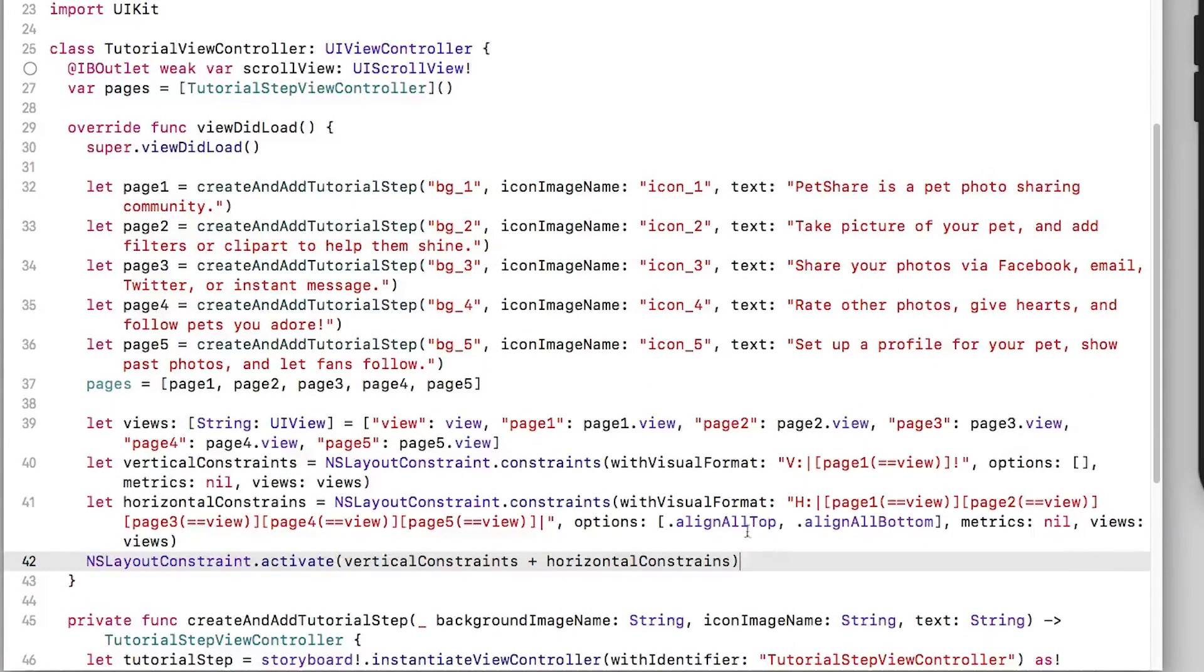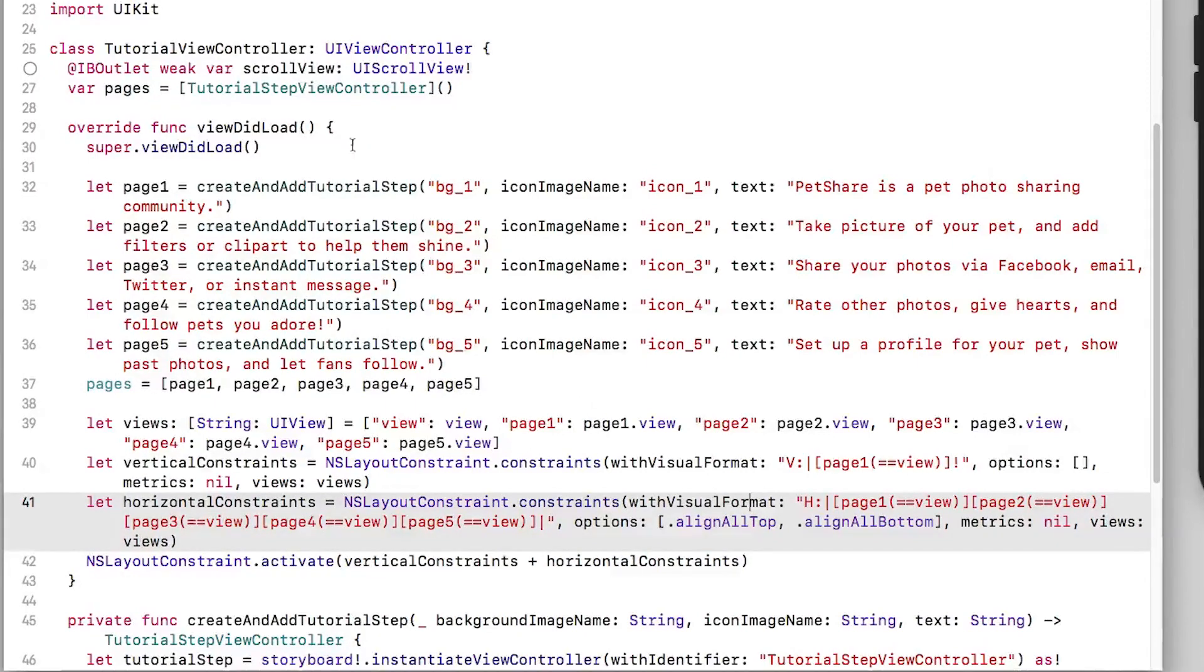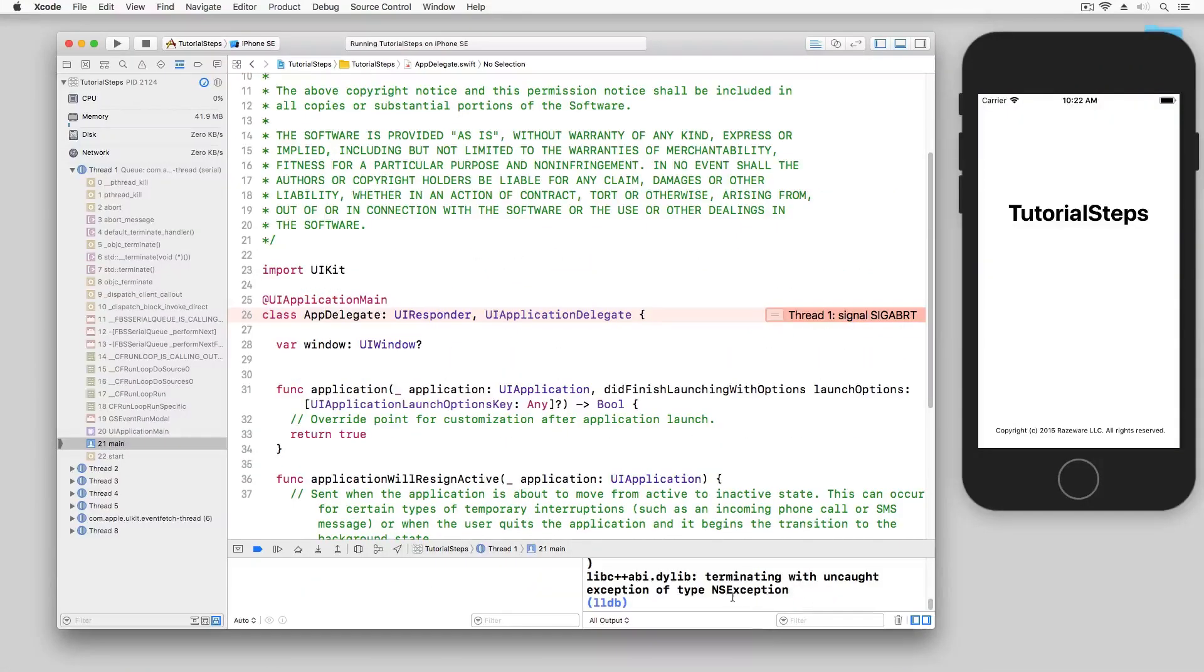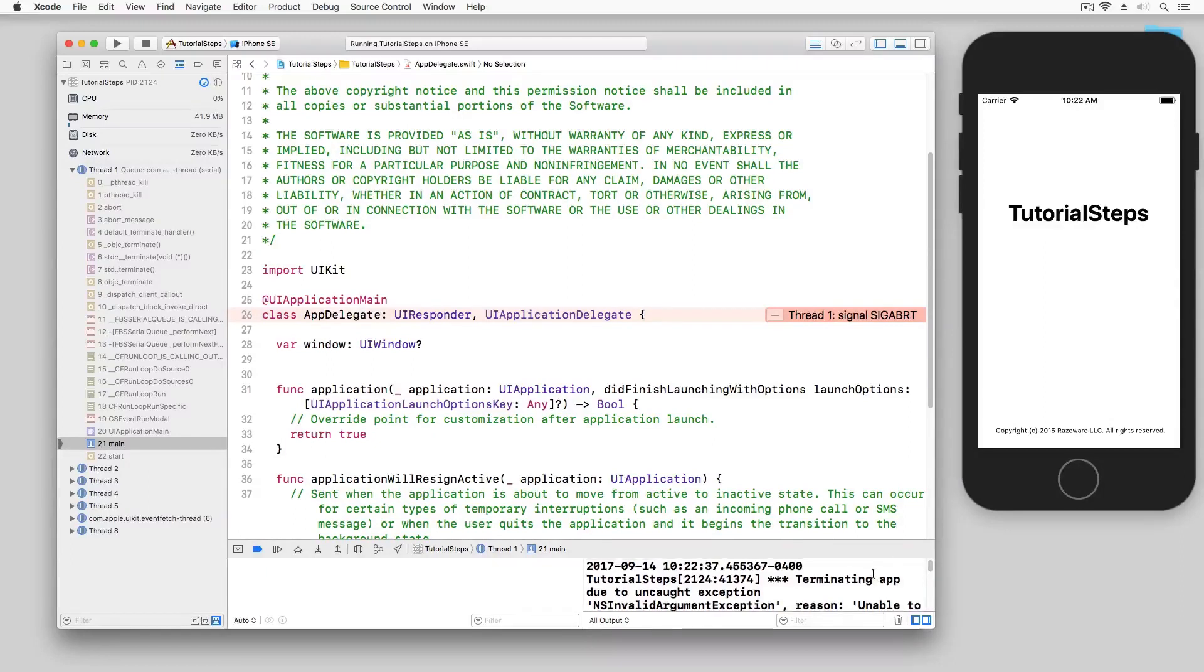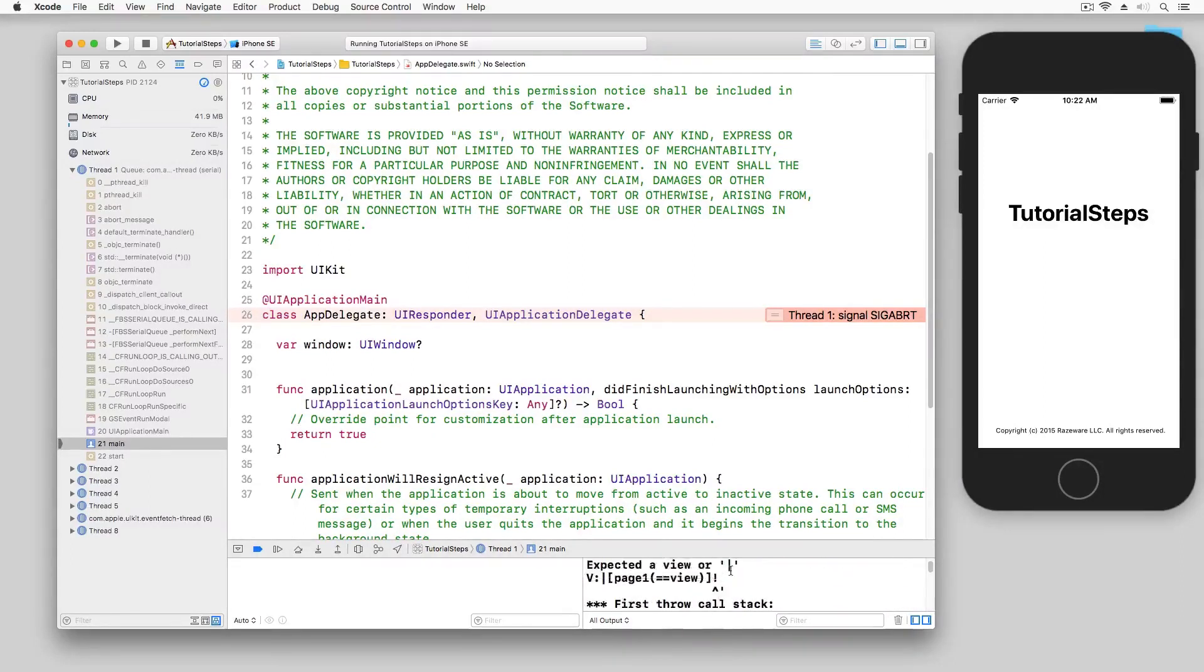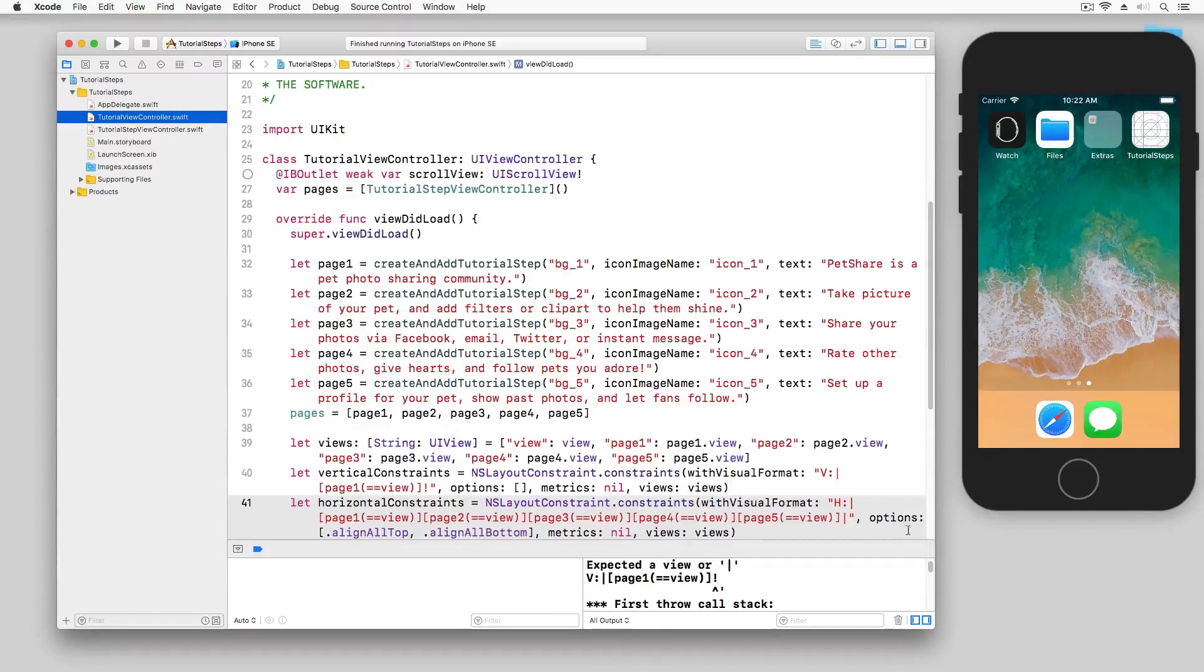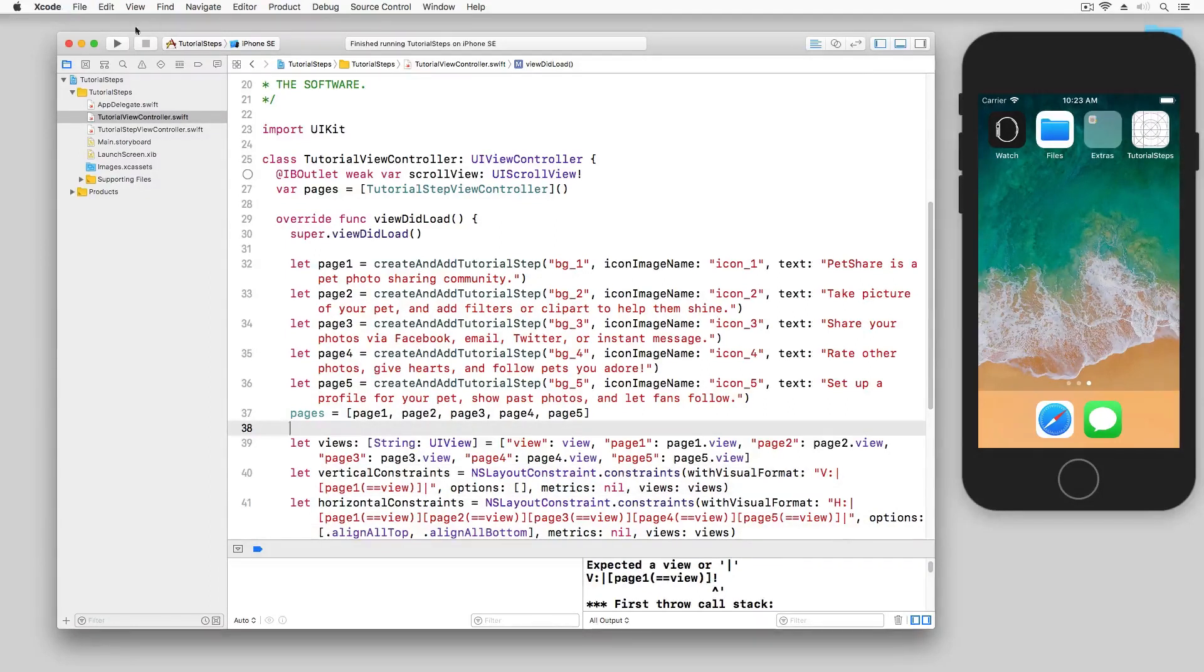If adding constraints is confusing definitely check out our course on auto layout. And I'm just going to fix that right there. And now let's build and run. Typically when you see an exception like this this means I mistyped a constraint. I'm going to stop and head back over here. And it looks like I put an exclamation mark where a pipe should have been. Let's build and run again.